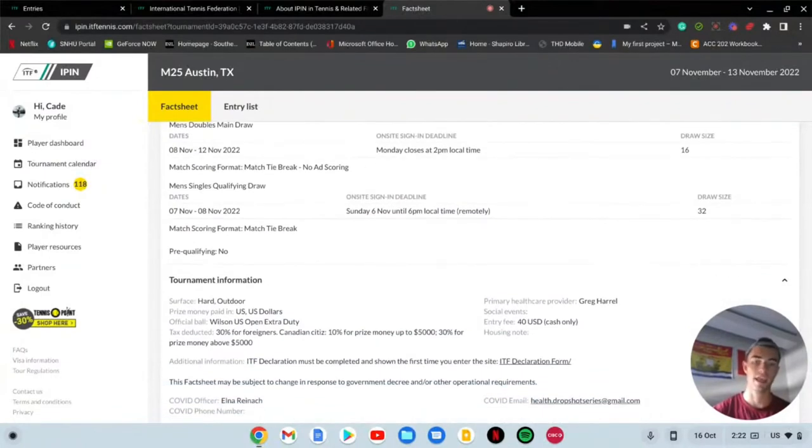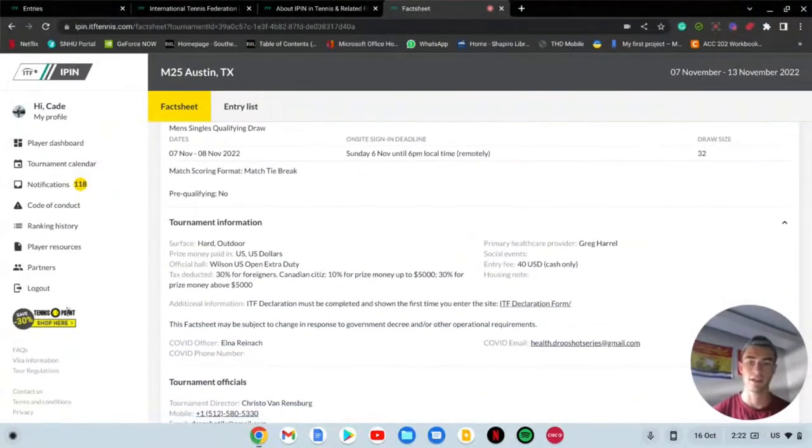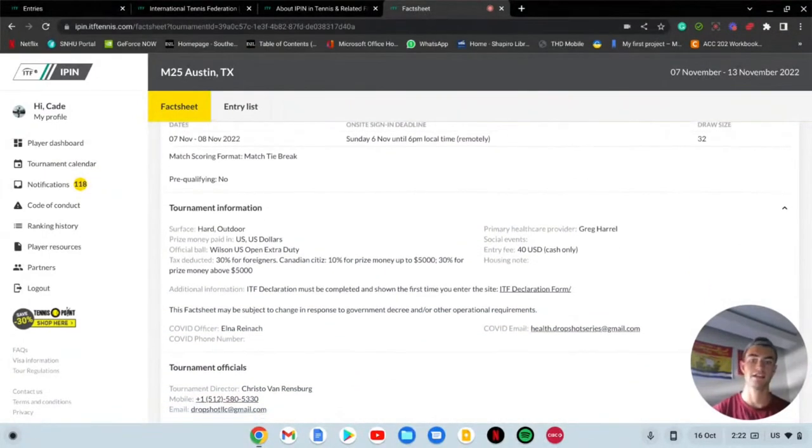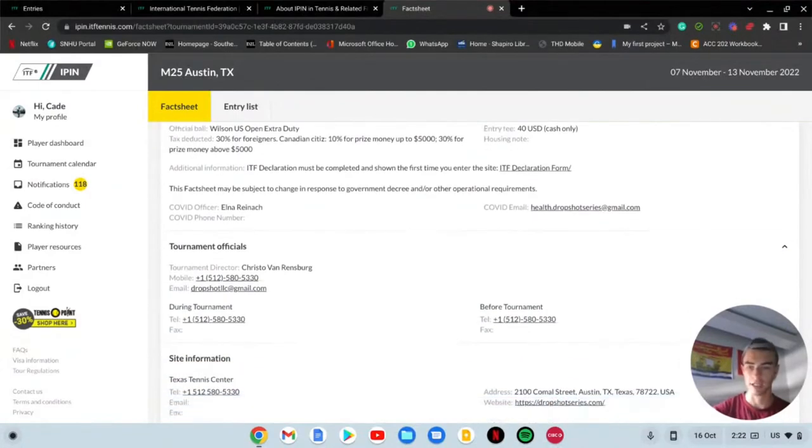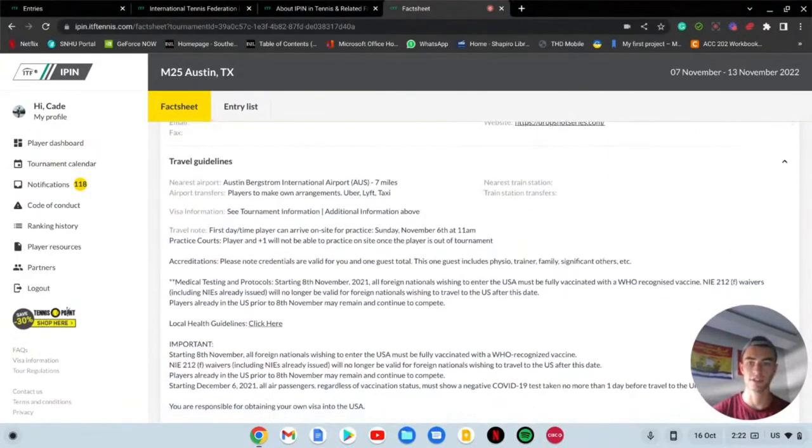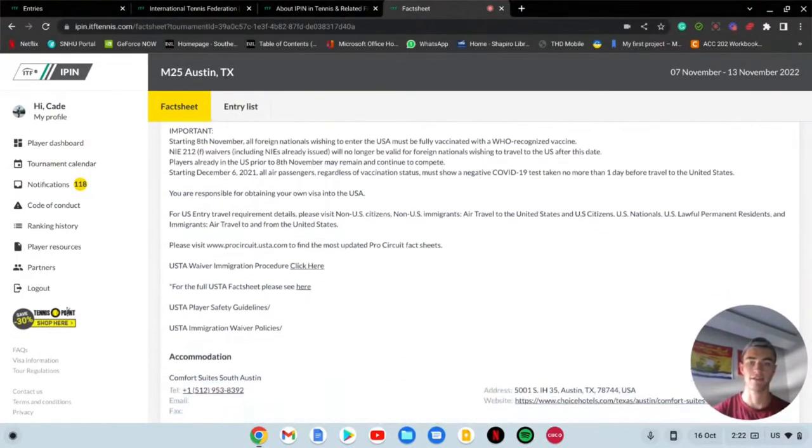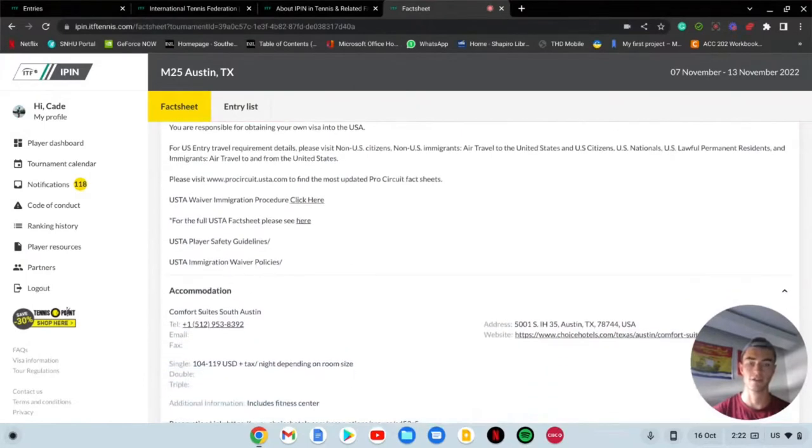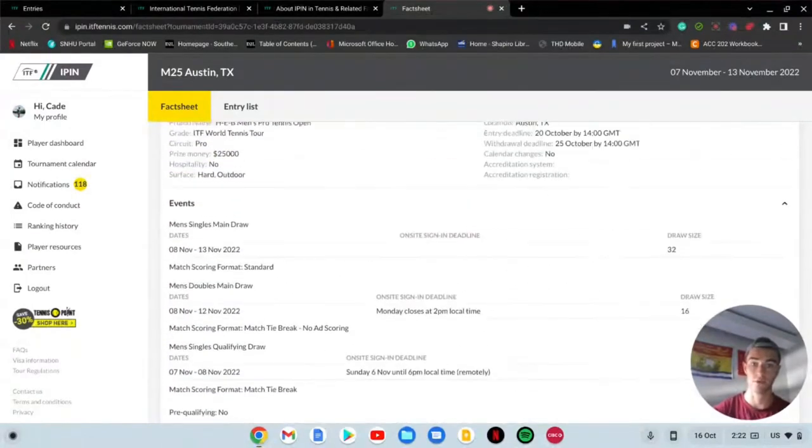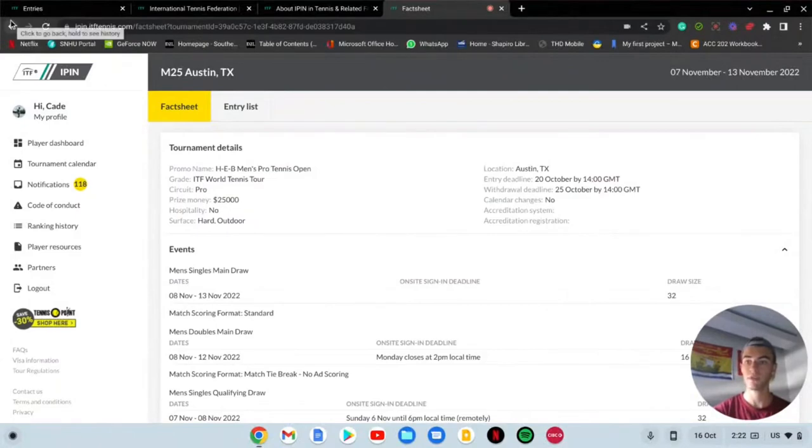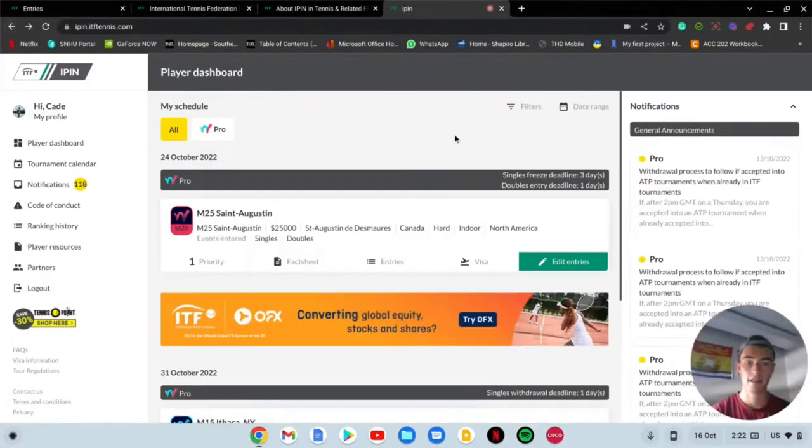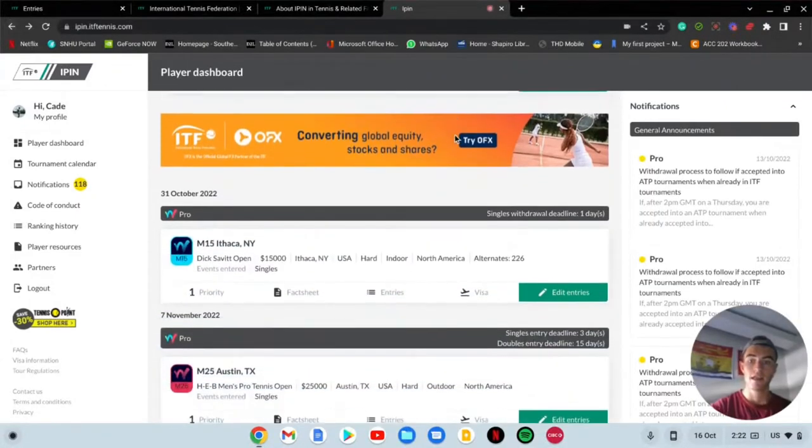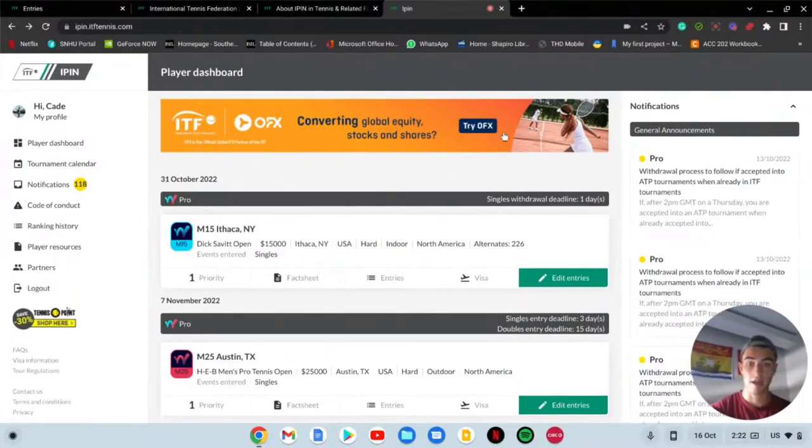I'm going to go in for singles. I can enter for singles and doubles but let's just go for singles for now. I'm going to confirm it and I have been entered into the tournament. Now that I've been entered, I'm going to go to my player dashboard. I'm going to scroll down and I see that the M25 Austin Texas has been added.